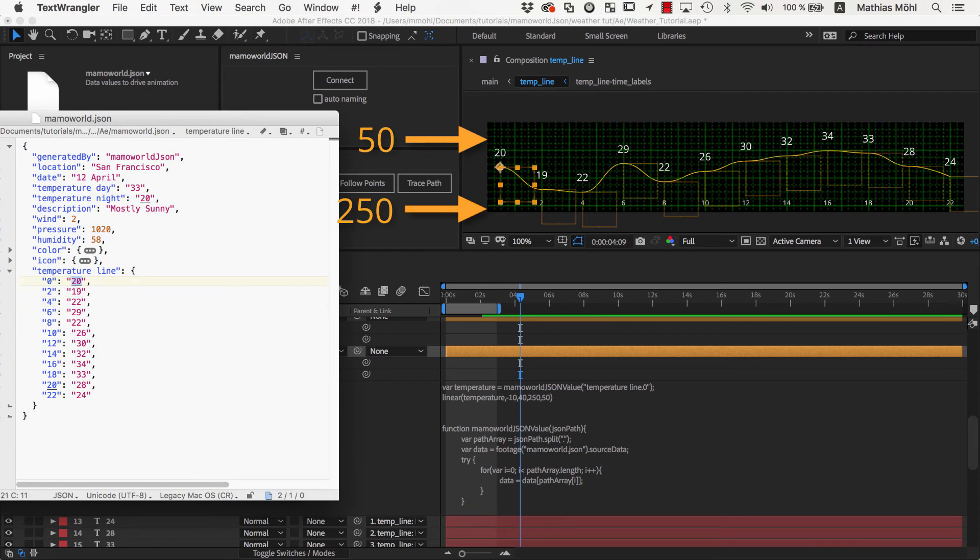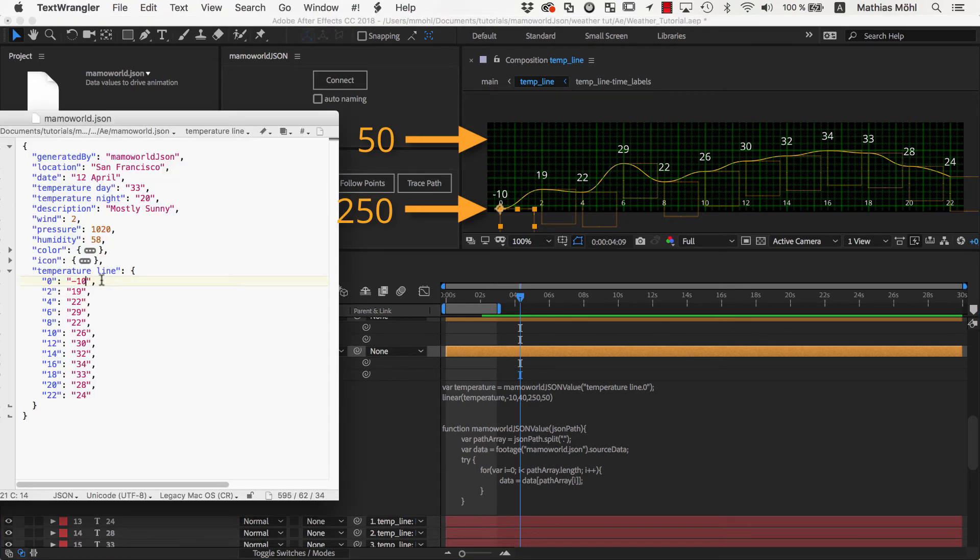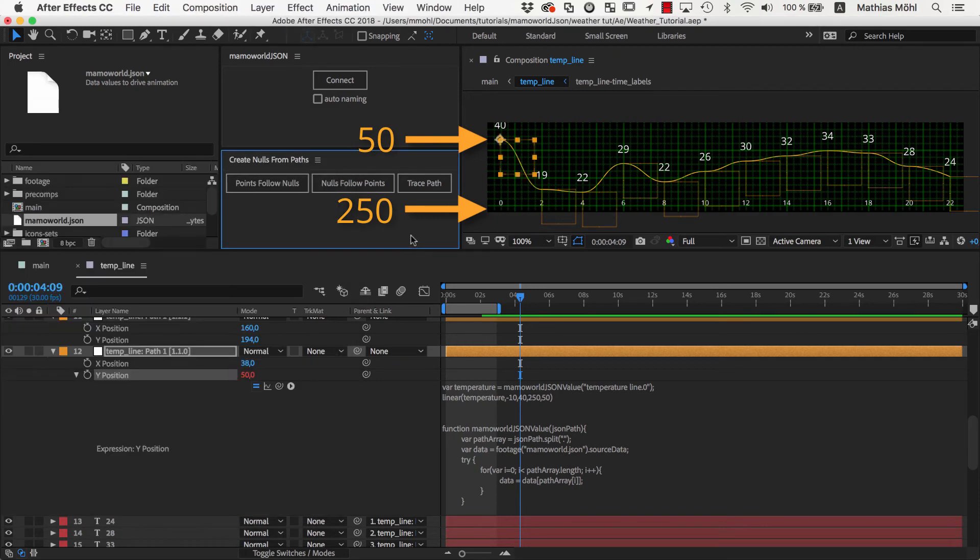You can see that if we set the temperature in the JSON file to negative 10, the Y position becomes 250. Now let's test the other extreme, and set the temperature to 40 degrees. Now the Y position moved up to 50.